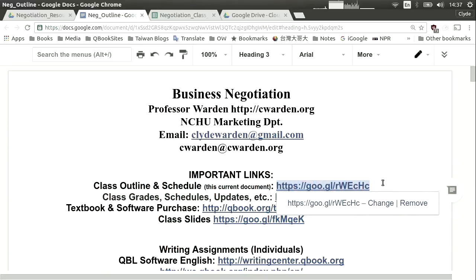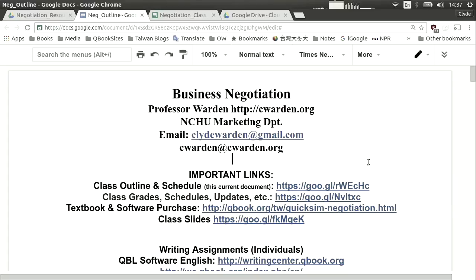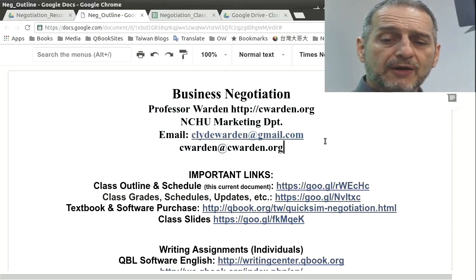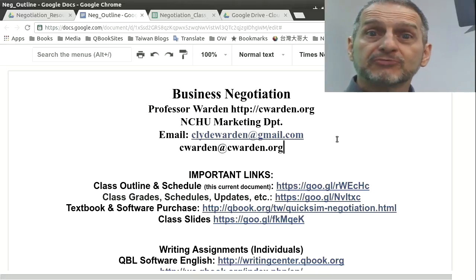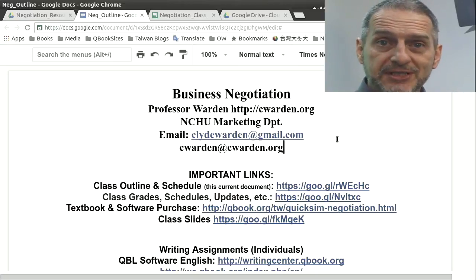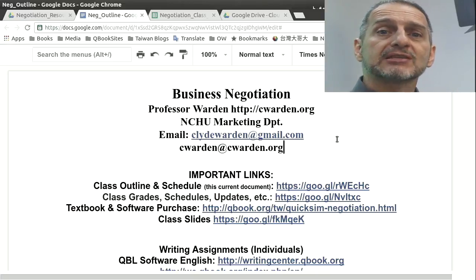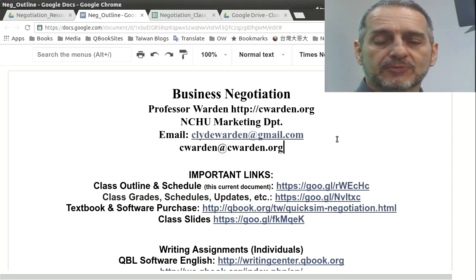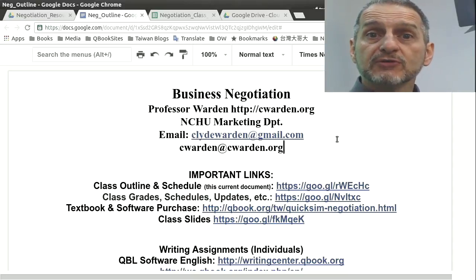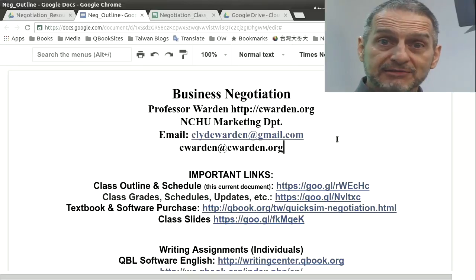I'm going to put that address on the screen nice and big so you can see it. If you go to that address, you're going to see this document that we're looking at right now. This is the most important part of all the online information for this class, because everything you need is here. Everything is centralized — all the links are here. So if you ever get confused or lost, come back to this page.